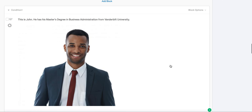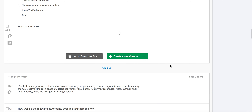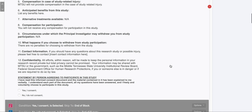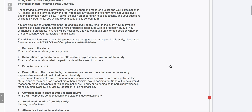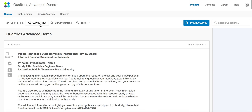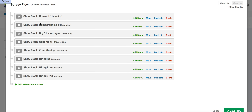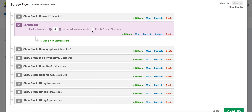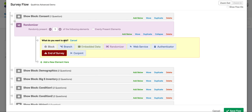We're going to use branching to show you how to assign participants to conditions so they will only see certain visual stimuli — in this case, John and Jane — either as a black male and white female or as a white male and black female. To do this, we'll scroll to the very top of the screen and select survey flow. We're going to click add below on our first block, the consent block, and then select the randomizer option. This allows us to randomly assign participants to conditions. We will then click add a new element here in order to create the conditions.